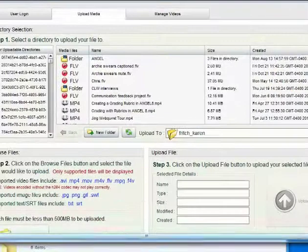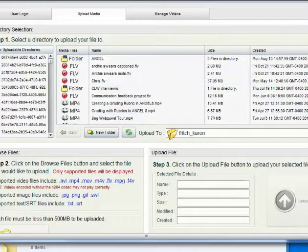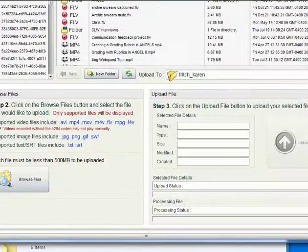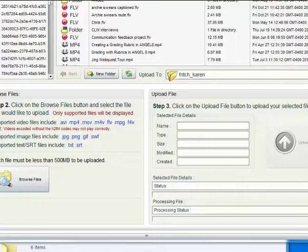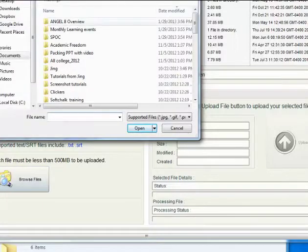You want to scroll down. You can see I have videos here already, but you would scroll down and browse for the file and notice that they have to be less than 500 megabytes.